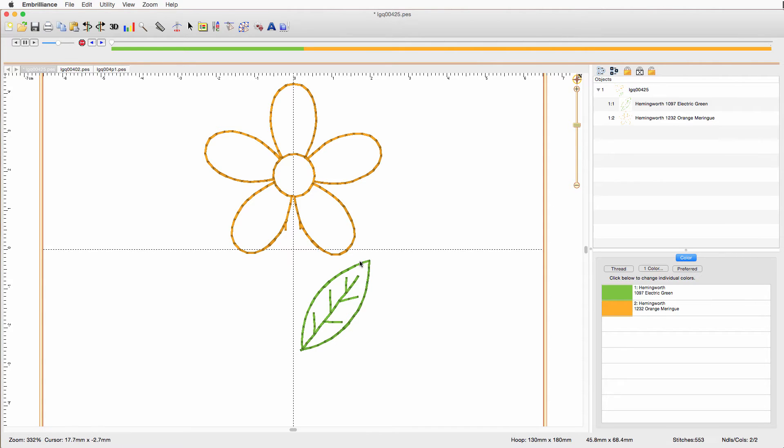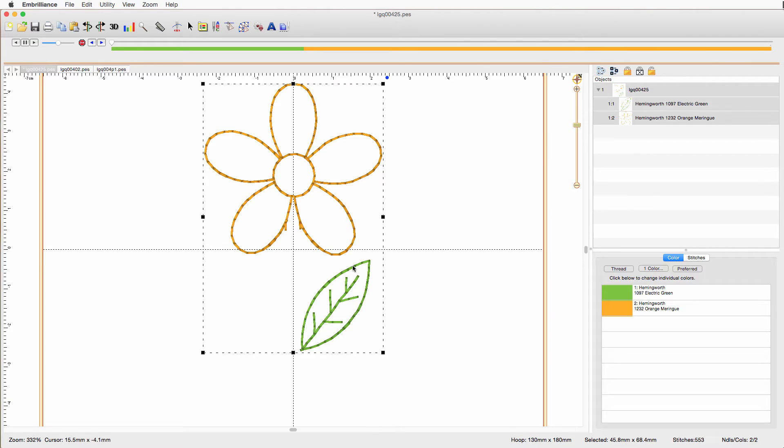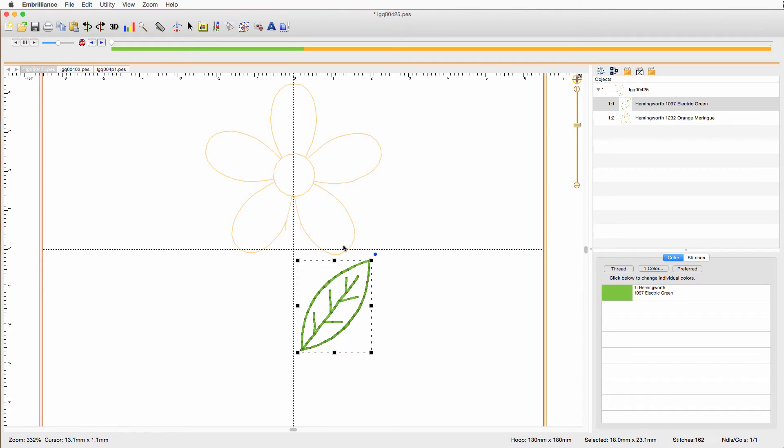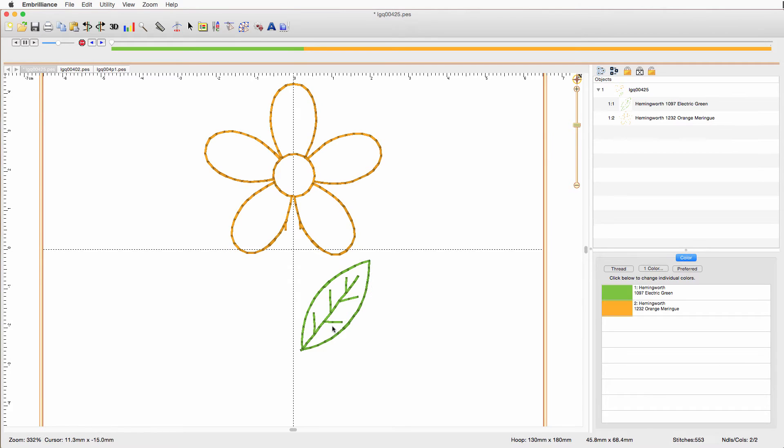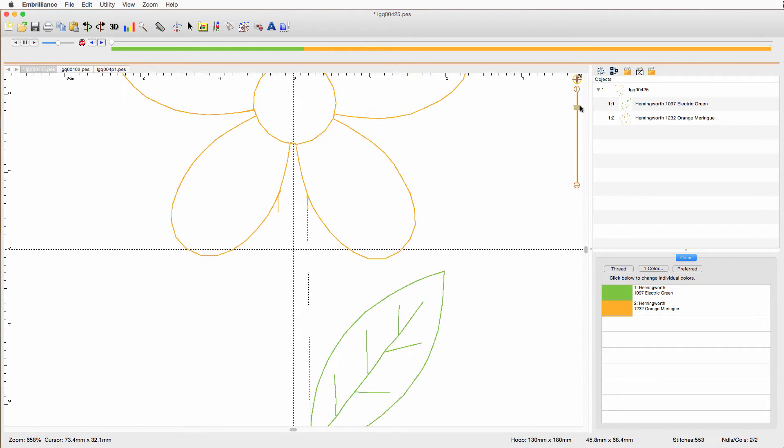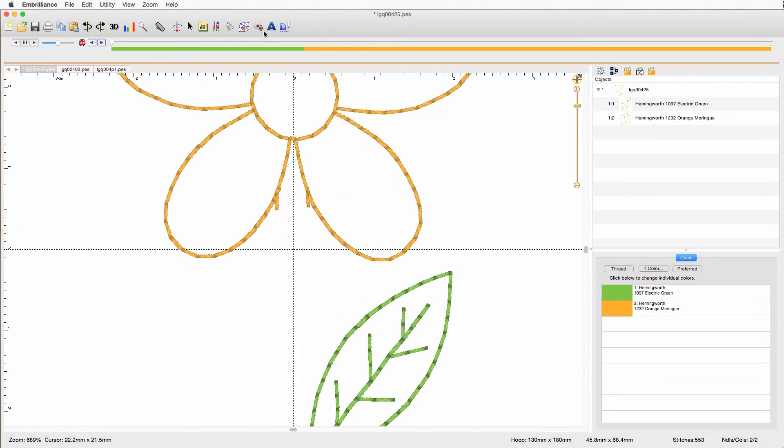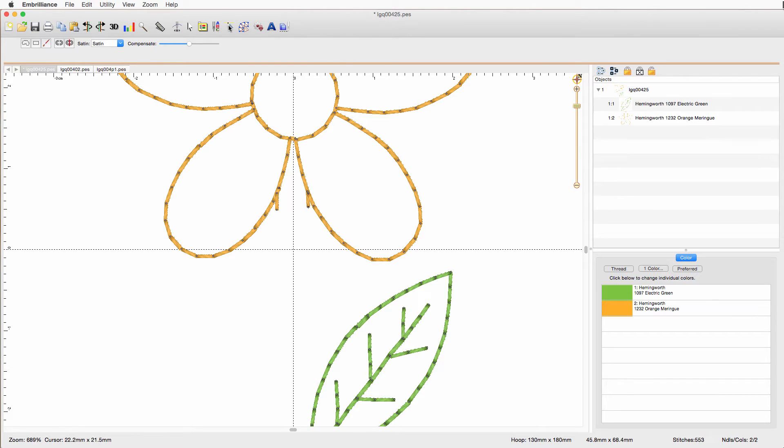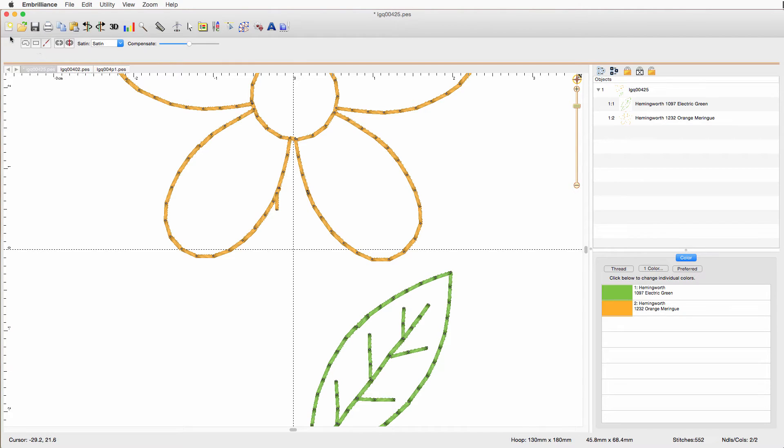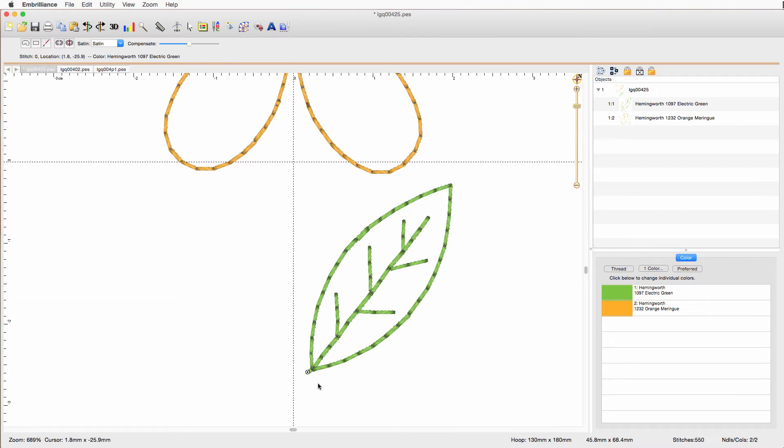Now this is still one object because it's grouped. So we can ungroup it. I just did Command U. And now I have two different objects here. And we have some extra garbage here that we need to get rid of. And I'm going to zoom in again. This time I need to use the Stitch Editor. So I can just delete those stitches, delete them one at a time. And there are our two elements.